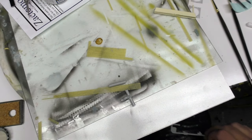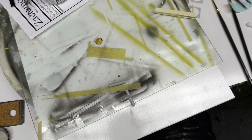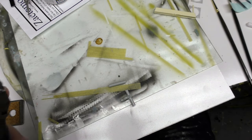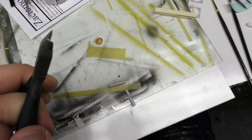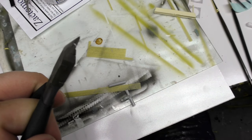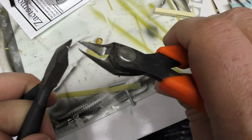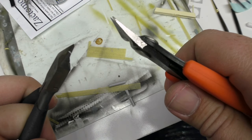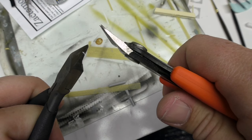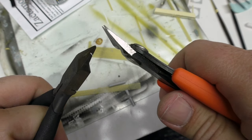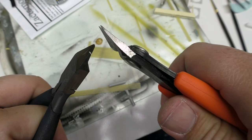However when it comes to cutting flush to a part I will take the perfect bite of the Tamiya side cutters over the overbite essentially of these guys any day of the week.